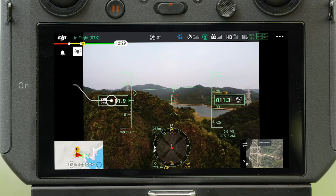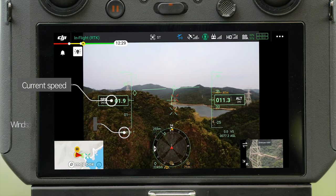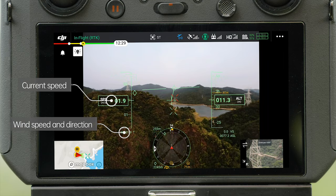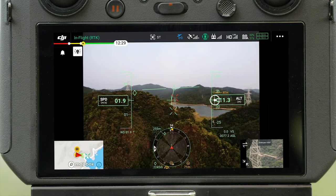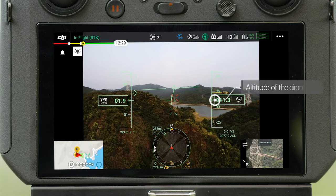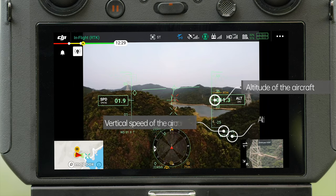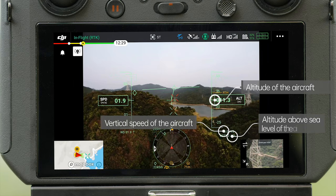On the left, you can see the current flight speed, wind speed, and wind direction. The right list shows the altitude of the aircraft relative to the takeoff point, the vertical speed of the aircraft, and the absolute altitude from sea level.